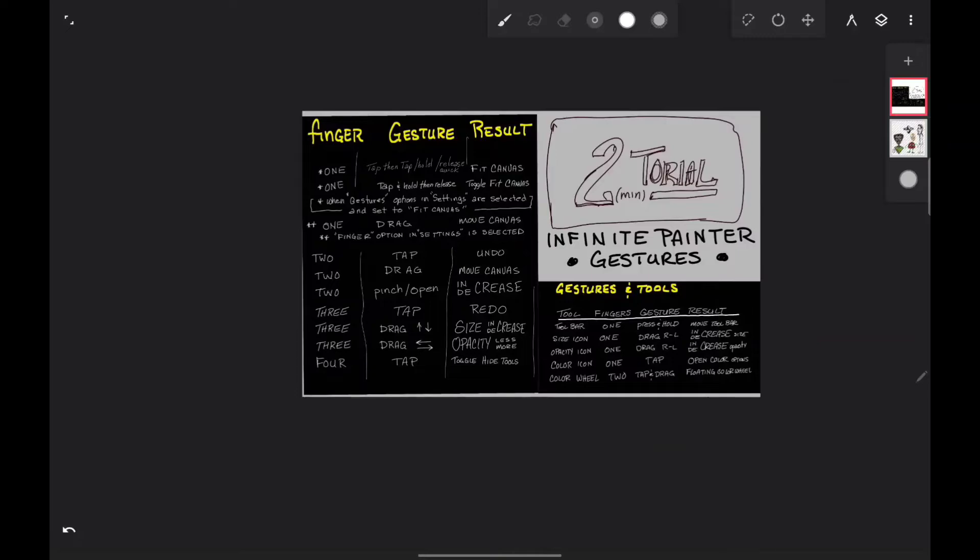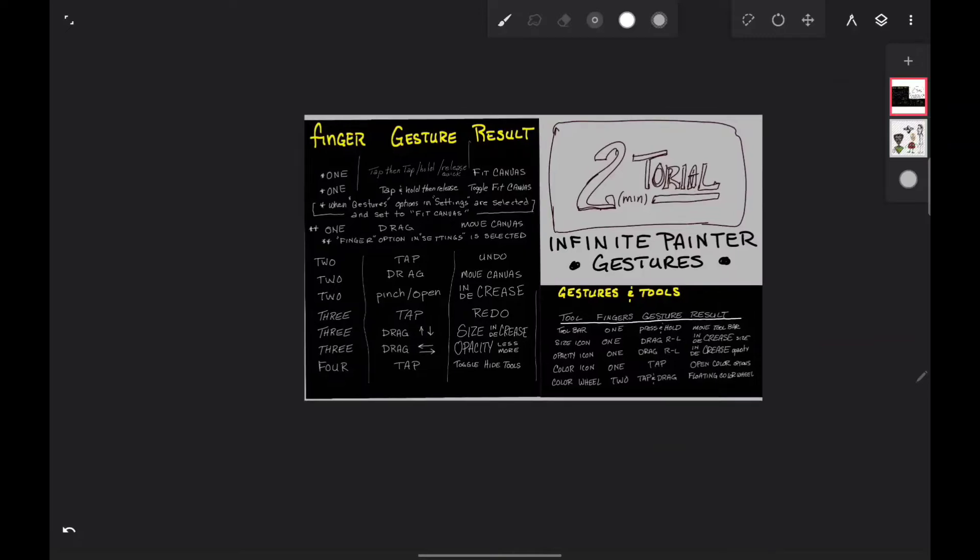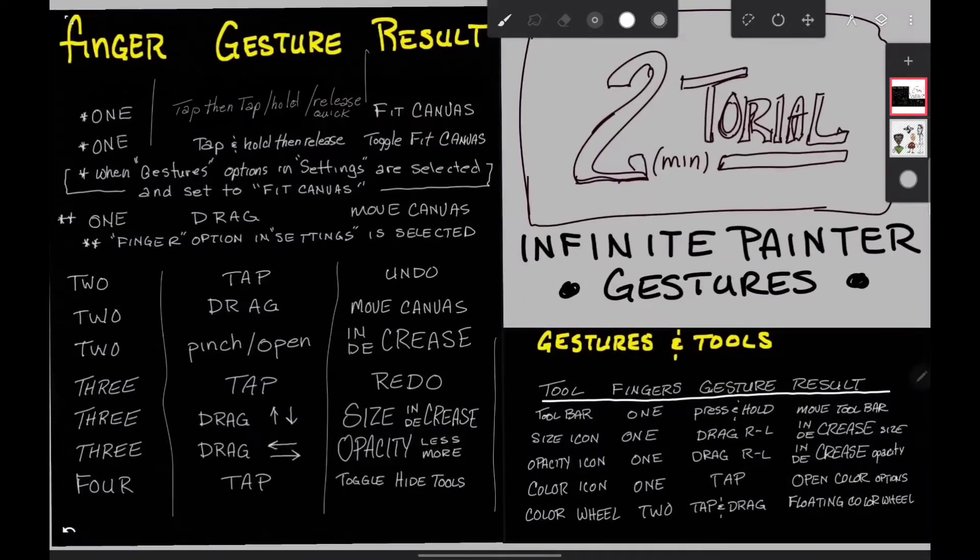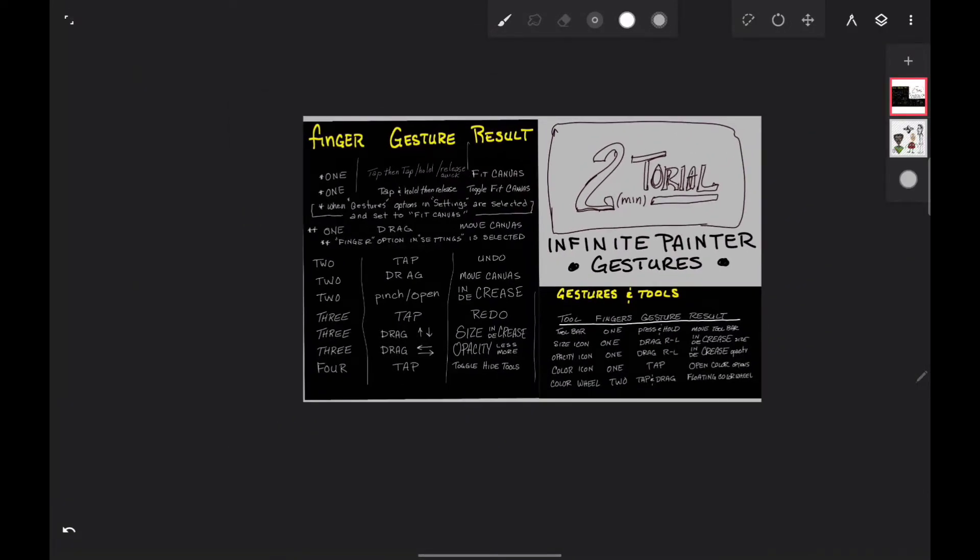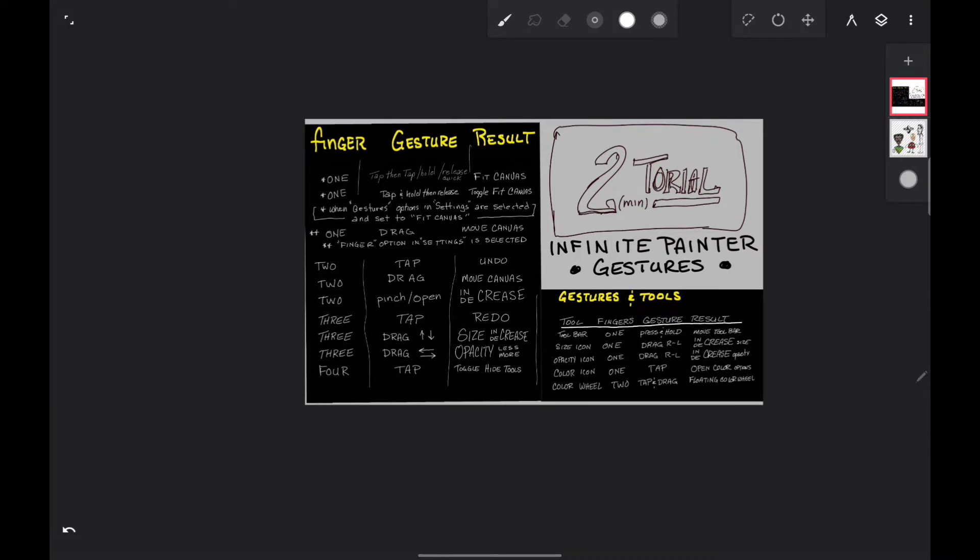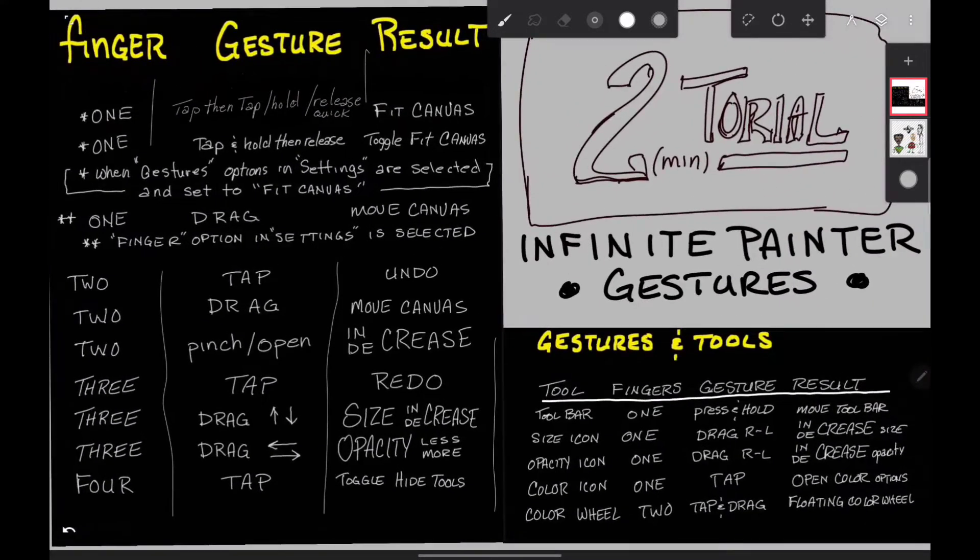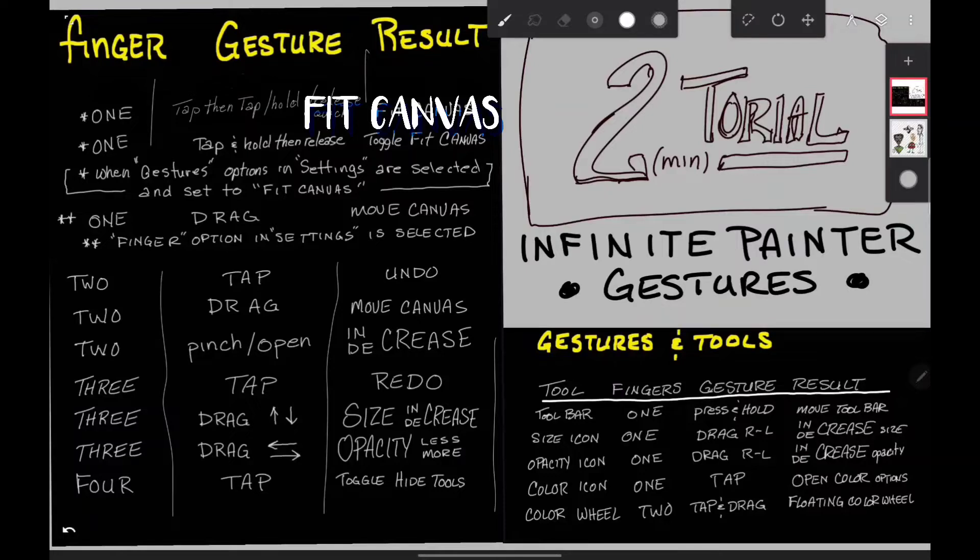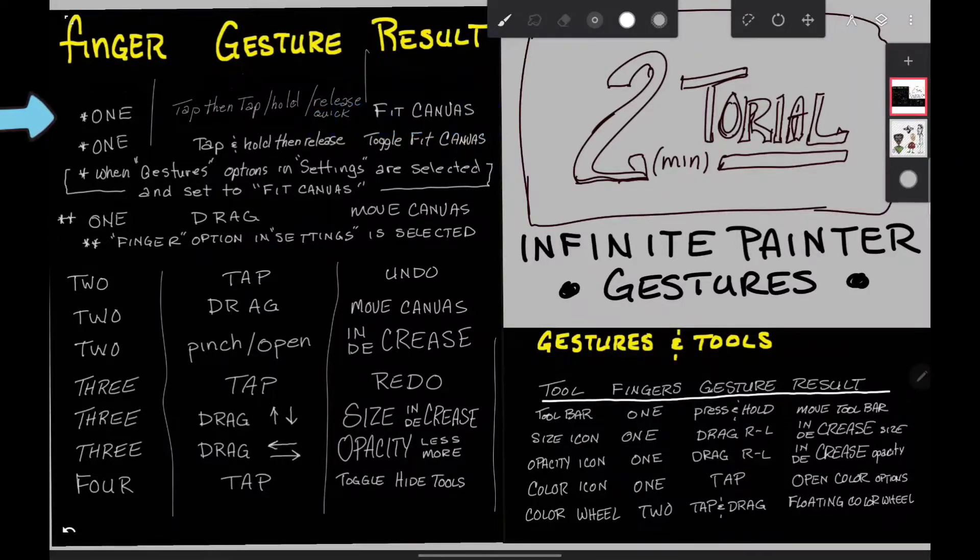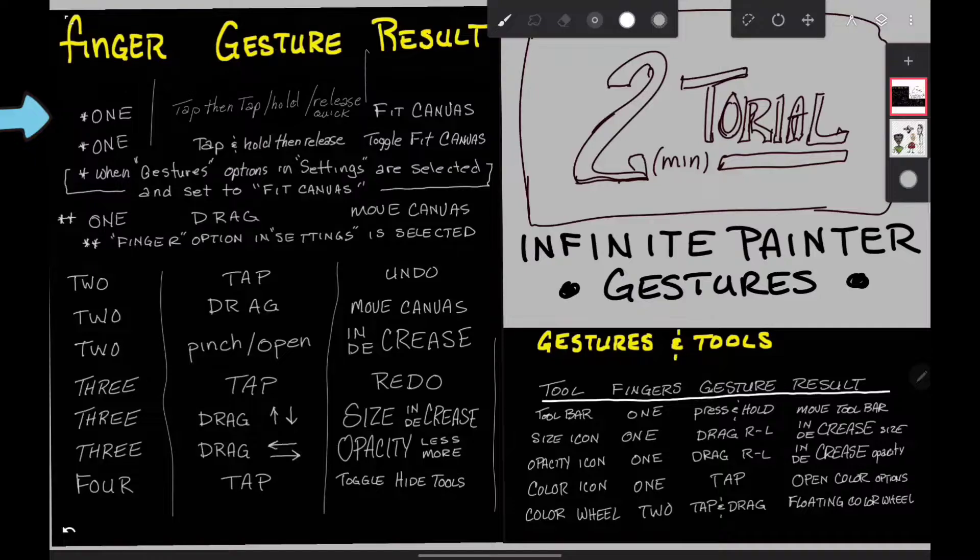Like, say for example, when I tap and hold and release, it'll zoom and go back. But if I tap and hold and release quickly, it stays with the screen filled. And also, the one finger drag lets you move your canvas around.